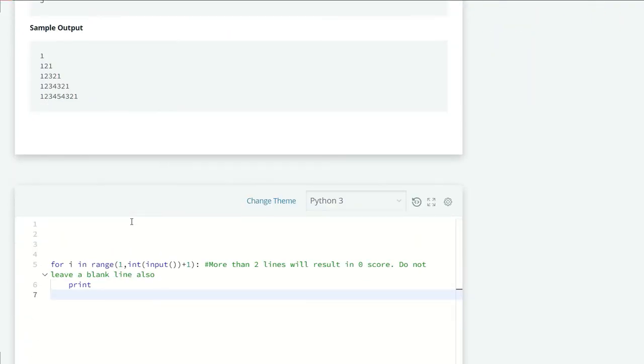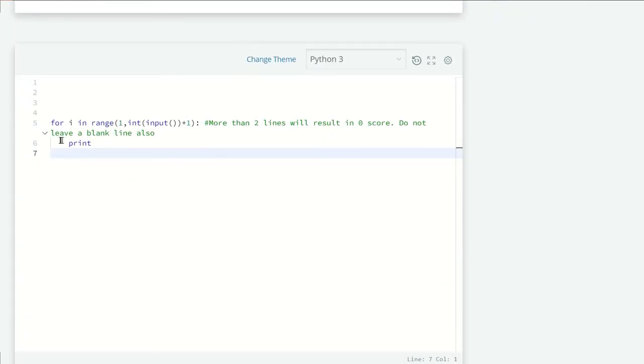So let's code. Here we have a for loop: for i in range 1, int(input()) + 1, and a print statement.